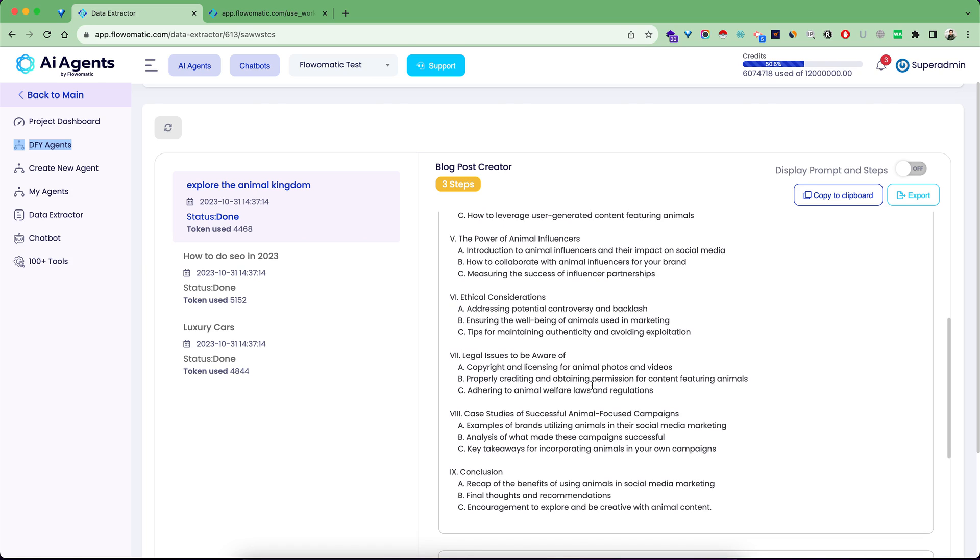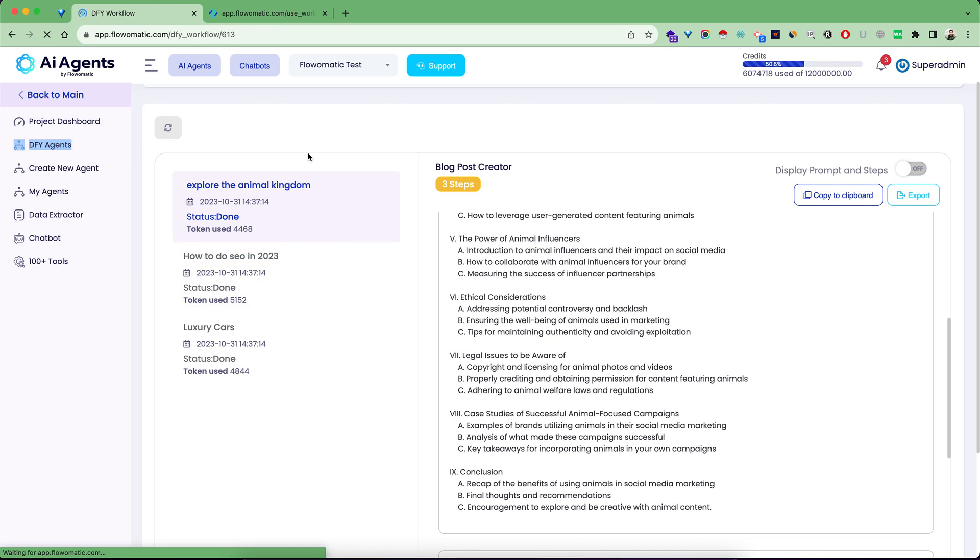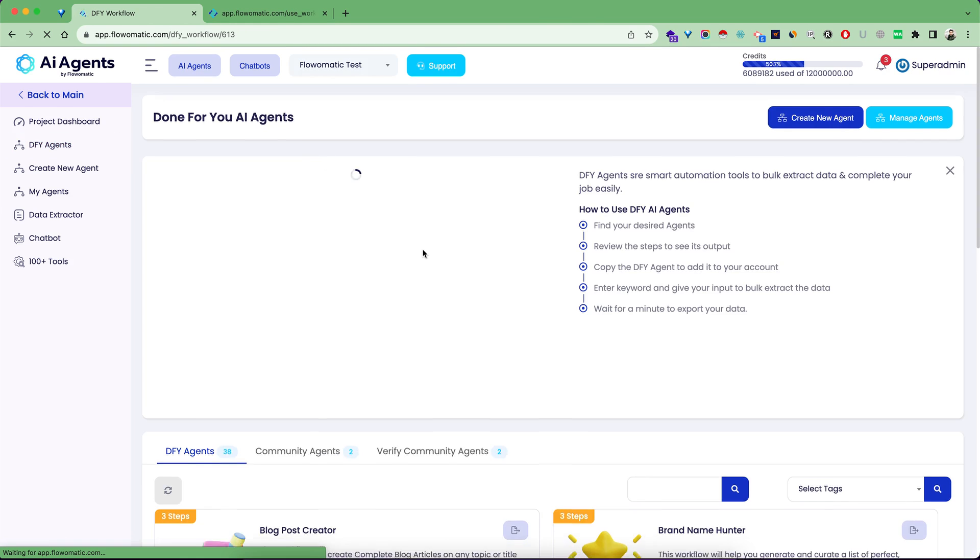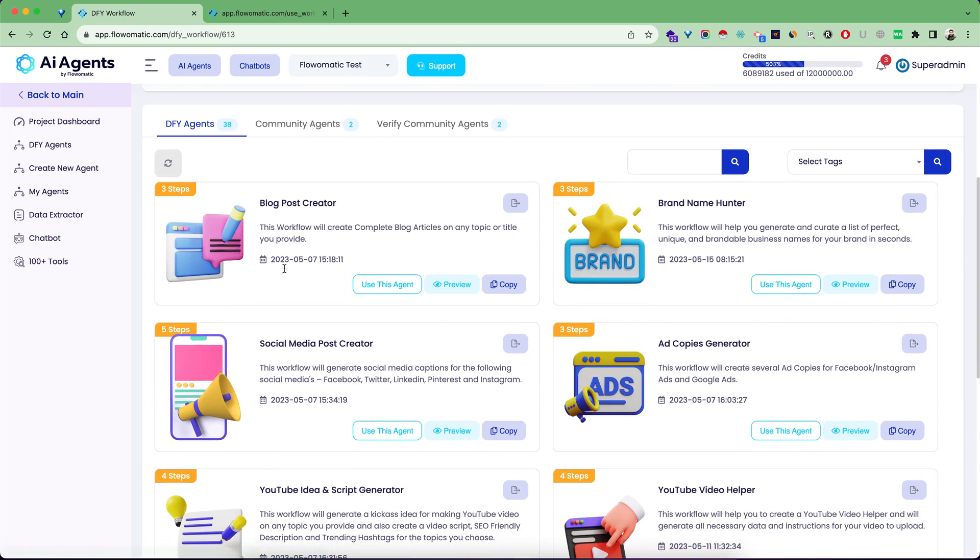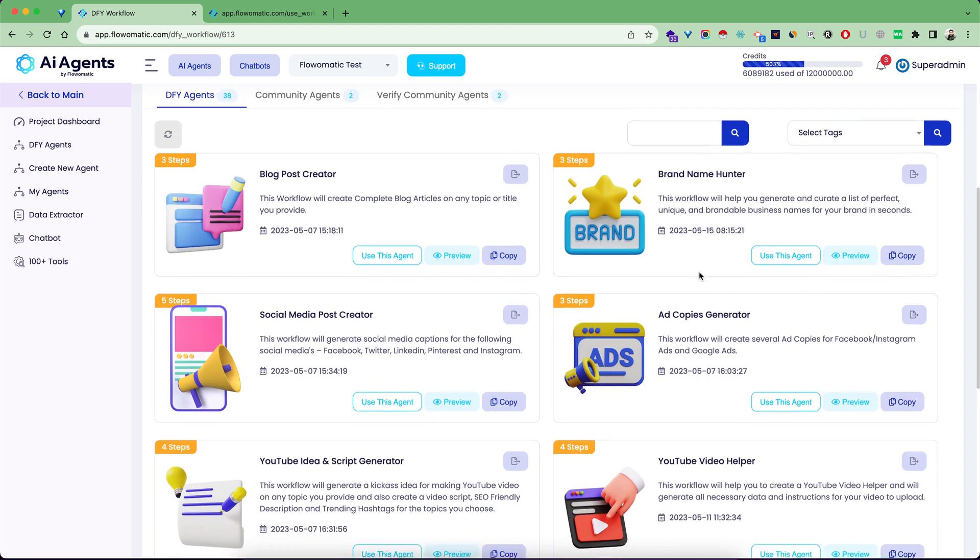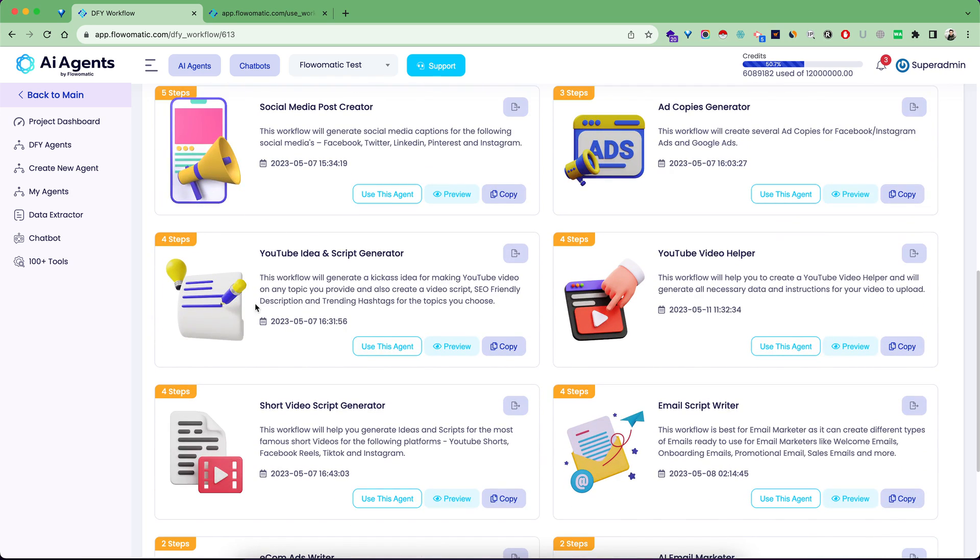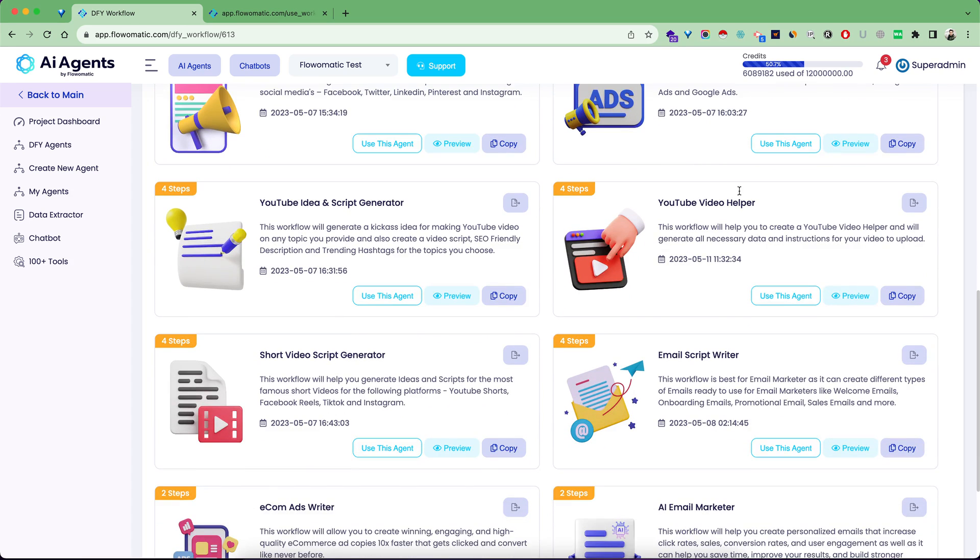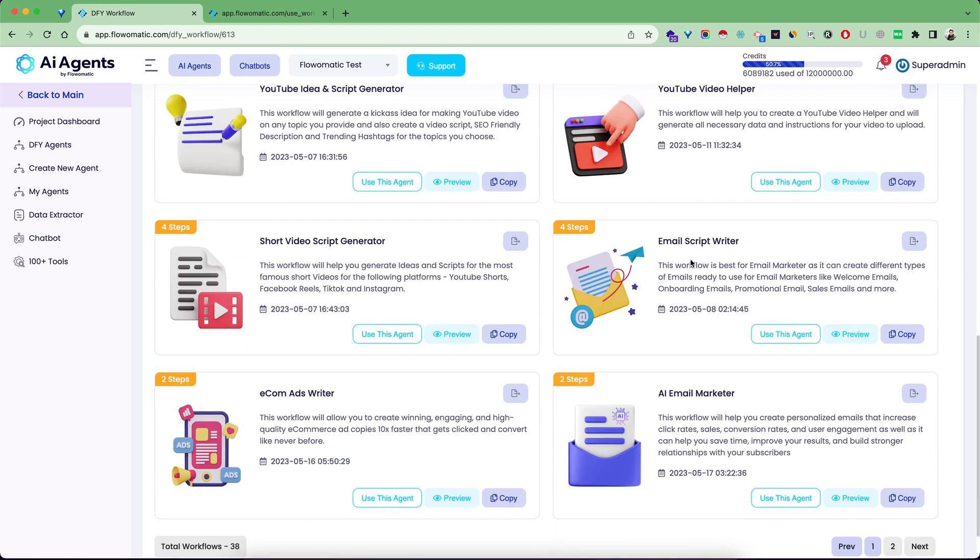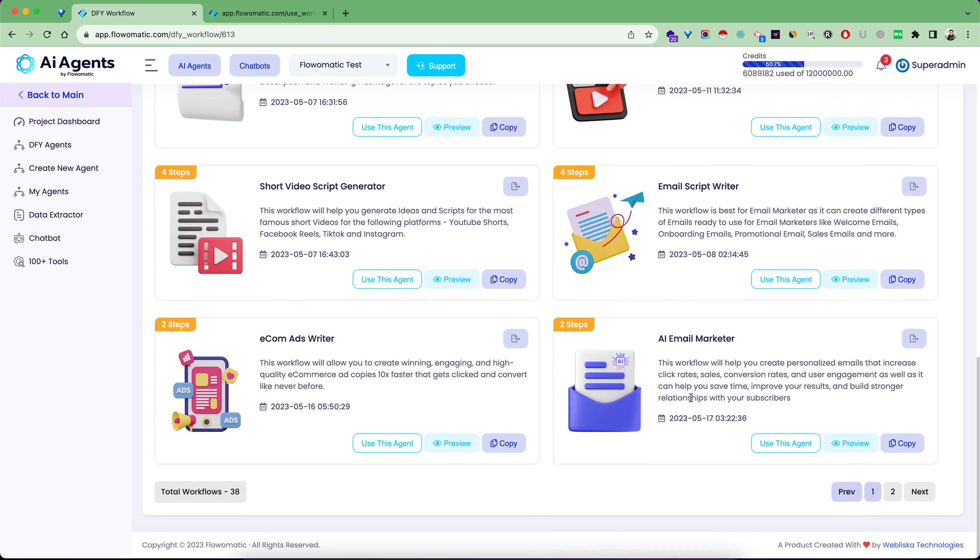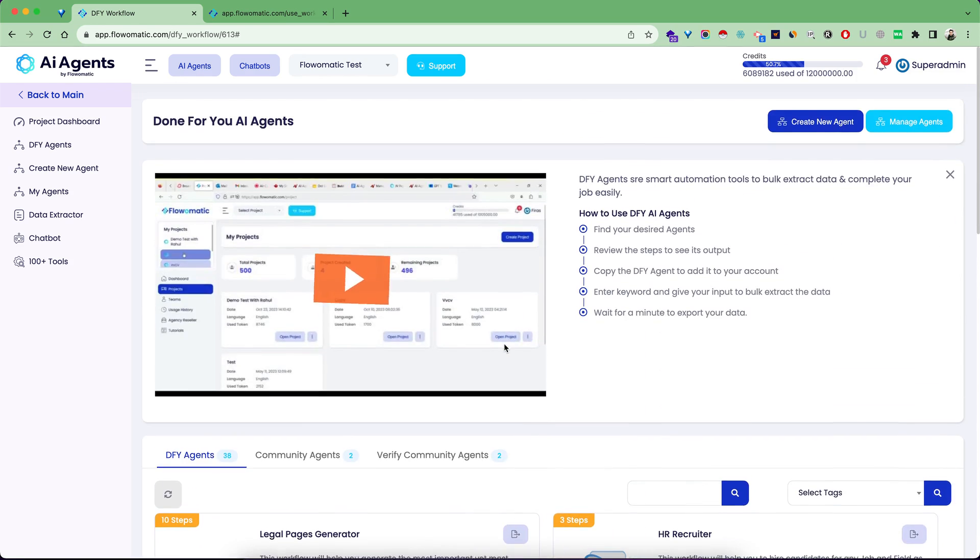Let me explain some of the agents. There's blog post creator, brand name hunter for finding brand names for your company or product, ad copy generator, social media post creator, and for YouTubers there's a YouTube video helper which generates titles, descriptions, keywords, and hashtags. There's email script writer, email marketers, short video script generator, and plenty of done-for-you workflows.